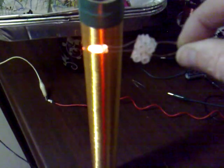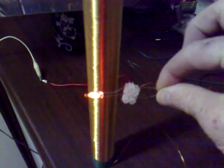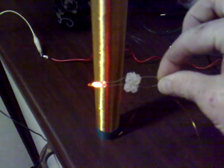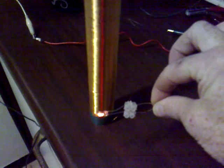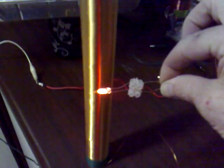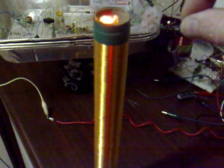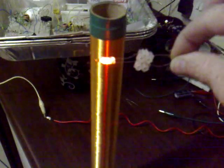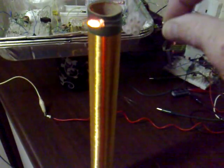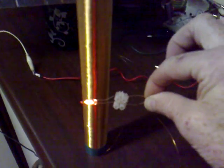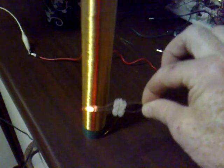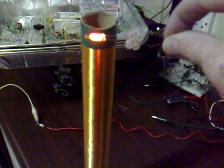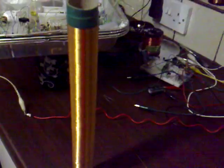So I'll just show you the field. This is a neon, and if I run it the full length of the field, the neon is lit the full length of the tube, which is interesting because on the slayer exciter it's predominantly more towards the top of the coil. But this runs the full length, so that's the first interesting thing.